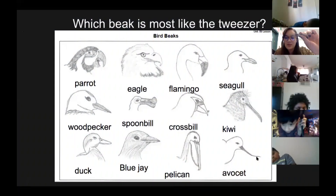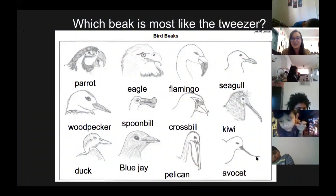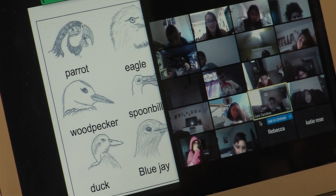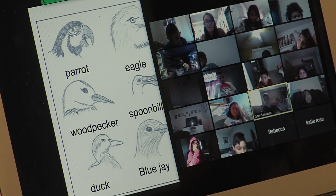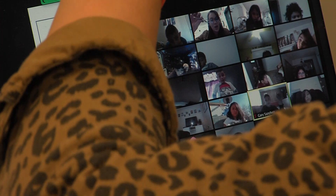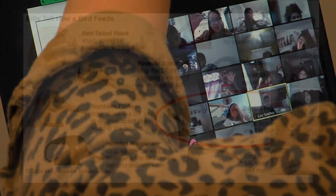Which beak is most like the tweezers? The woodpecker, because it's straight. They are very pointy.